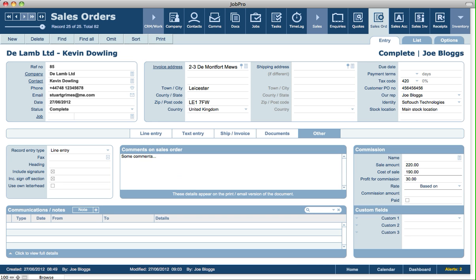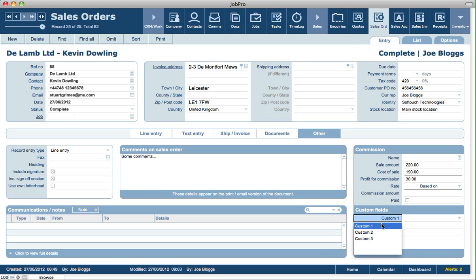Lastly, on the other tab, we've got the three custom fields that you'll see in every module. In setup you can specify the name that you want to call custom 1, custom 2, and custom 3 fields for every new record that you create in sales orders.